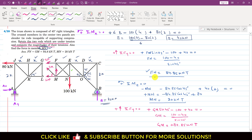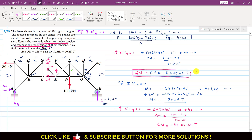We can conclude that GM equals FN, so both tie rods which are in tension carry the same force of 84.85 kN. This concludes the solution of this problem.